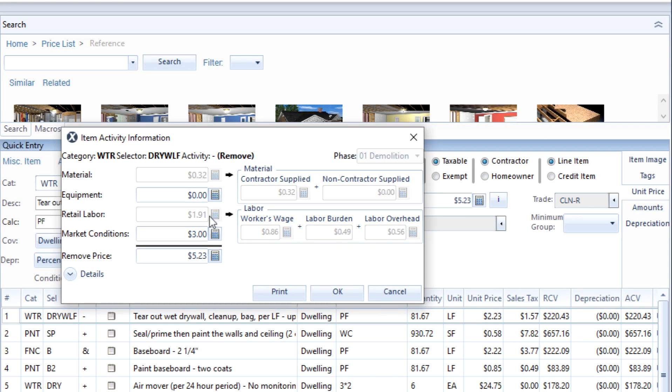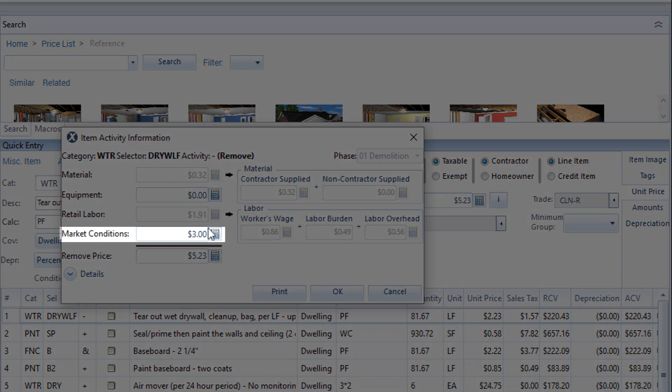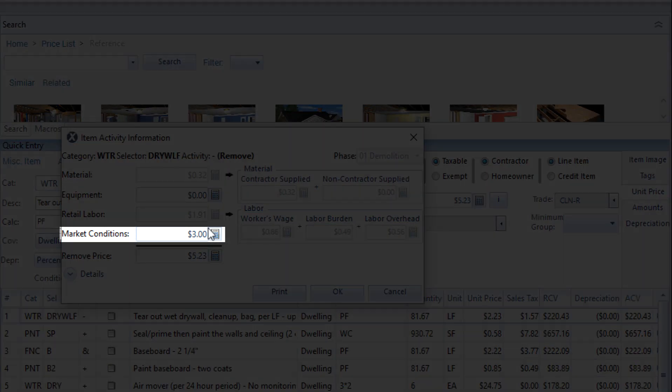As you can see, changing a price in this way does not change labor, materials, or equipment charges, but adds or subtracts to those charges using the market conditions field.